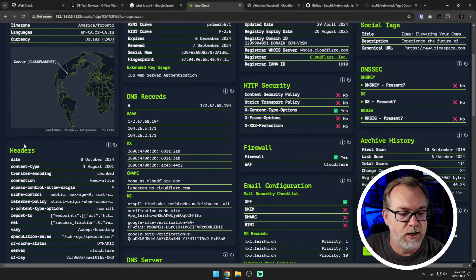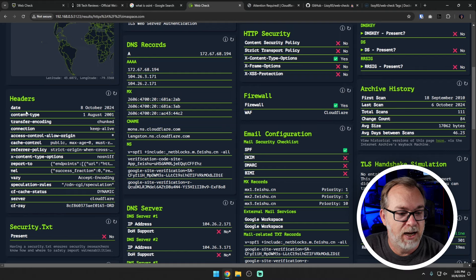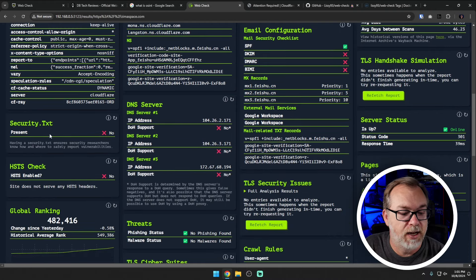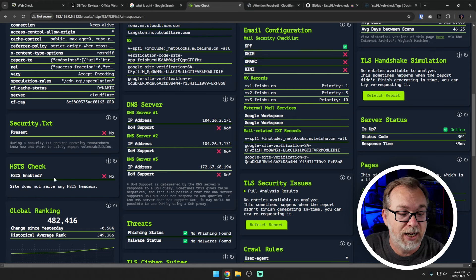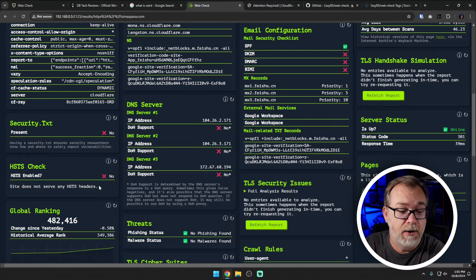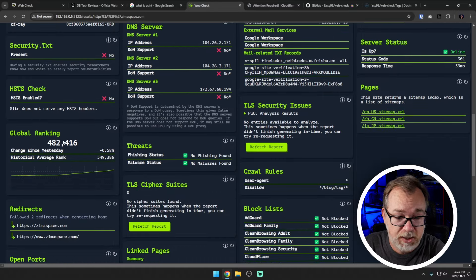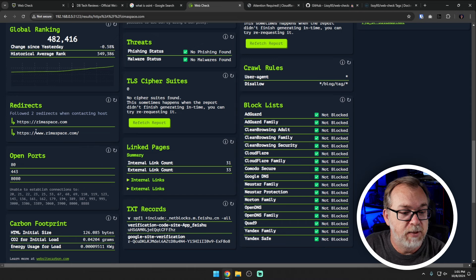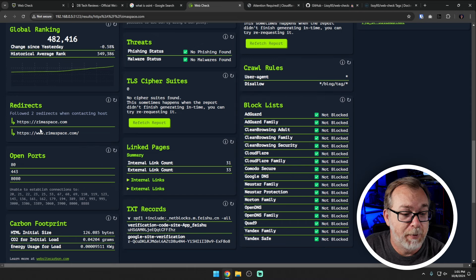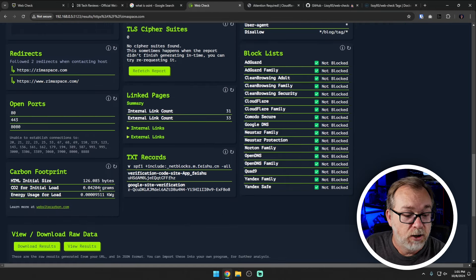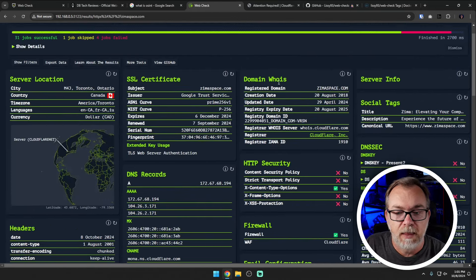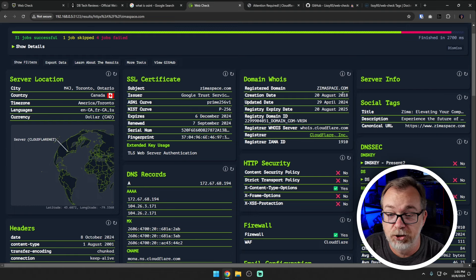If we scroll down, headers — we can see the date, content type, transfer encoding. Security.txt file not present. HSTS check enabled is no — they might want to fix that. Global ranking is actually not too bad. Redirects from zimaspace and www.zimaspace.com. Some open ports — maybe that's just a Cloudflare thing. Carbon footprint down here. Domain WHOIS was registered on August 20th of 2018, updated in April, expires in August. So you can see how looking at some of these things might help you get more information about somebody emailing you from a domain name you're not familiar with.